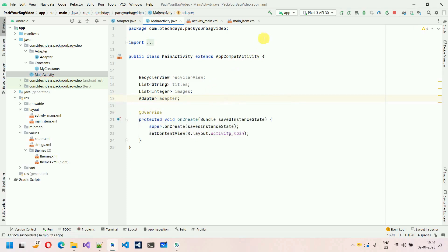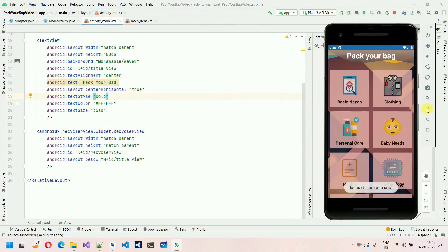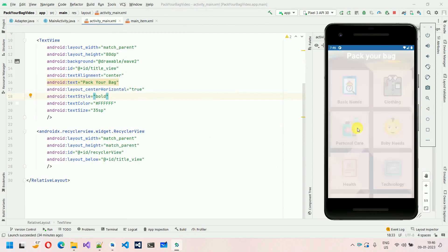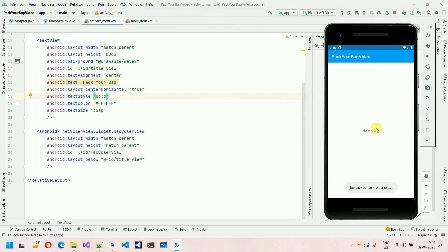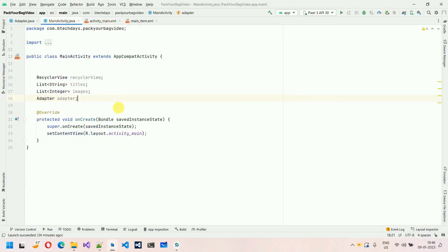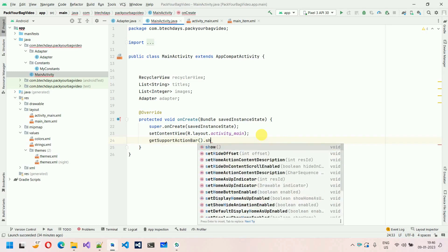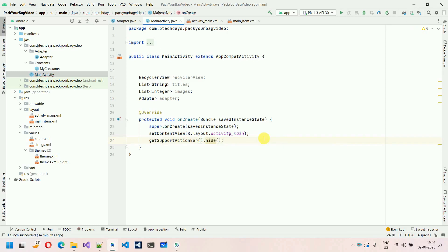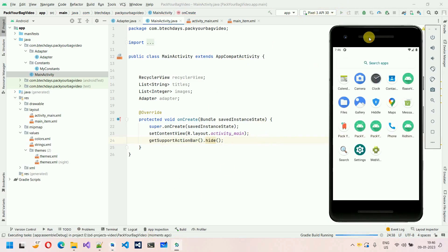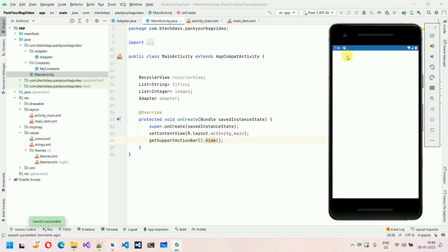Next thing, if I run this application — let me just close this. Here you can see Pack Your Bag — we have this toolbar, but I don't need this toolbar. So how to hide this? Move back into this one and we will type getSupportActionBar().hide(). This will hide our action bar. Let me run this once again and let's see if it's hidden or not. Here you can see — now that action bar is gone and now we have this message in the proper place. Let me stop this and code further.